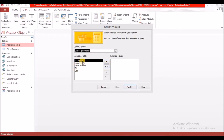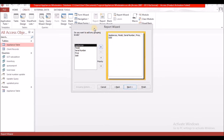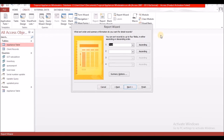The same arrows here apply. Because I want to use all the fields, I'm going to select the double arrow. It didn't say we need to group the information, so for this report the only thing you're going to do is select Next, Next — unless they ask you for a summary. Here it asks what you want to group your data by, which means the headings you want, and I'm going to select Appliances for that. Then I'll select Next. Here it asks how you want to sort your data, and I'm going to sort by price in ascending order.